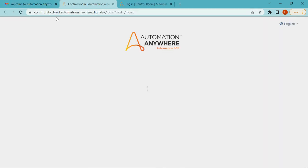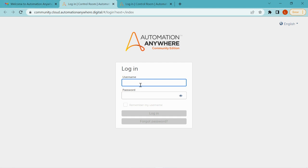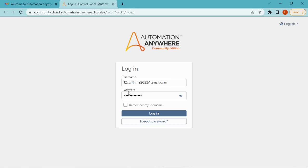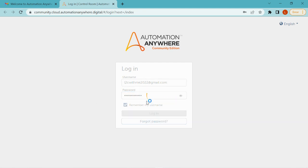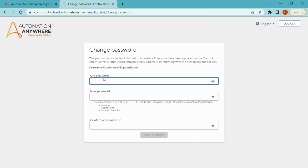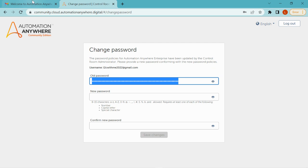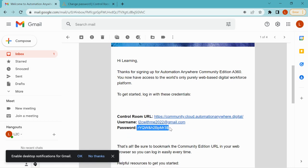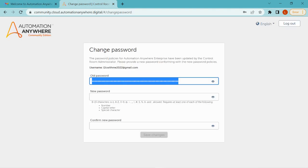Click on the Control Room link, then copy or type your username and password from the email. I have already typed the username and password. Click the login button. Once you are logged in to the portal, you need to change your old password — you need to set a new password.